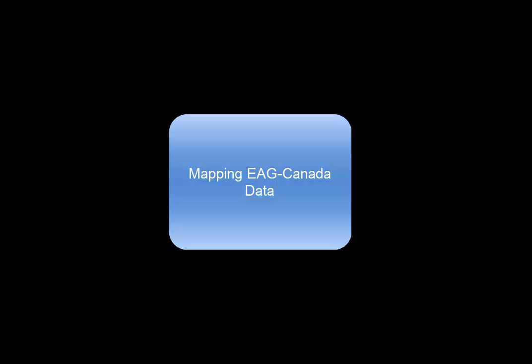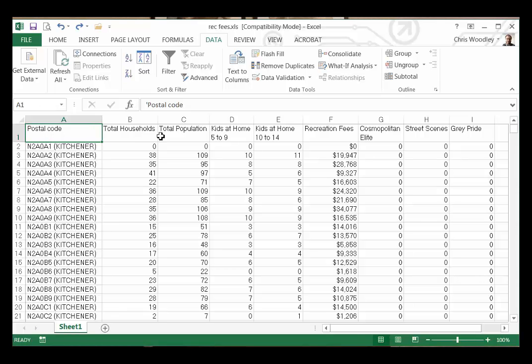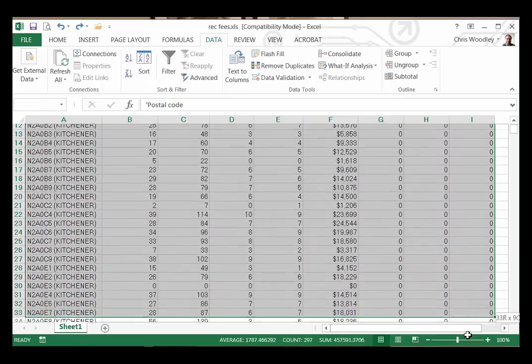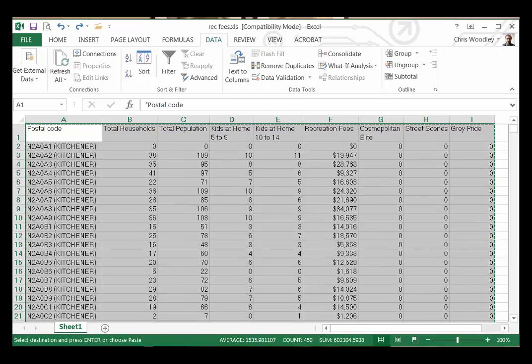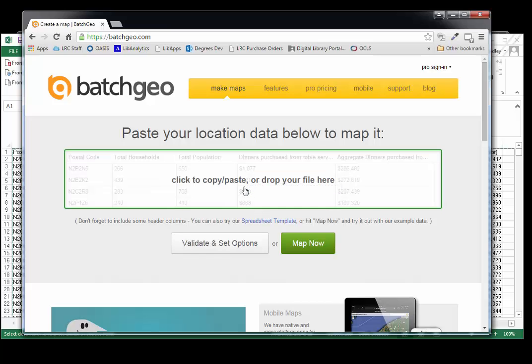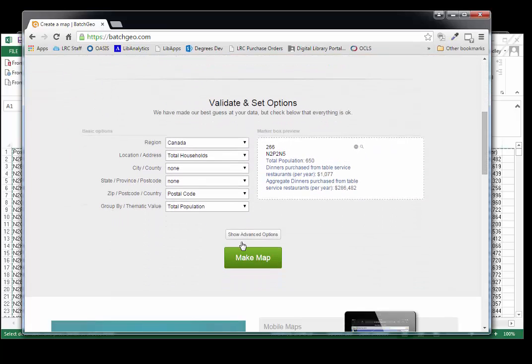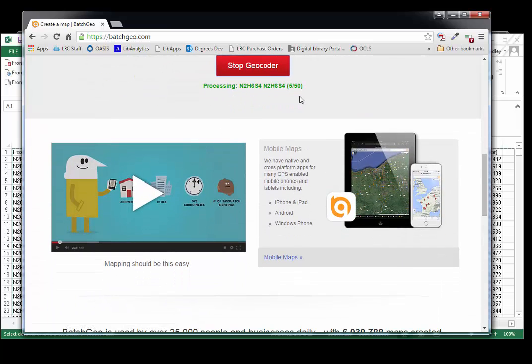Mapping EAG Canada data. As we've seen, EAG Canada can report statistics on geographic areas, but it won't show you a map of your information. One helpful tool is a website called BatchGeo — it's free to use. Using it, you can input your Excel spreadsheet of information, and BatchGeo will create a map that shows where there are concentrations of postal codes. A warning though: it can take a while to process your file, so be patient.